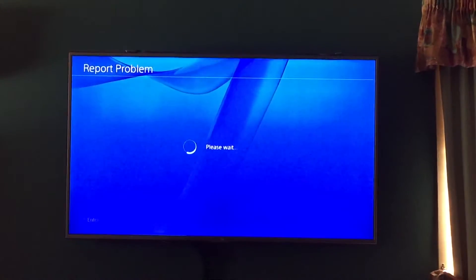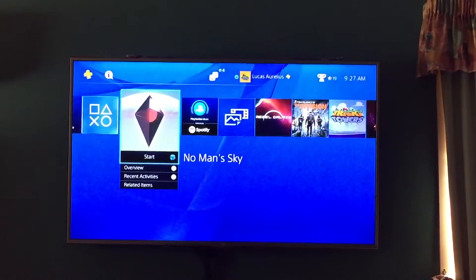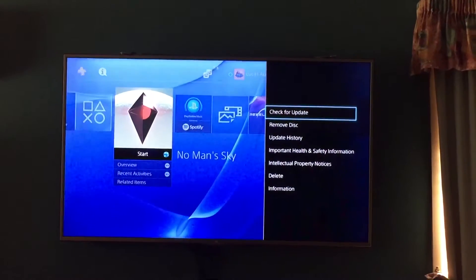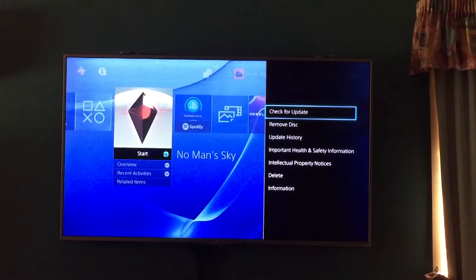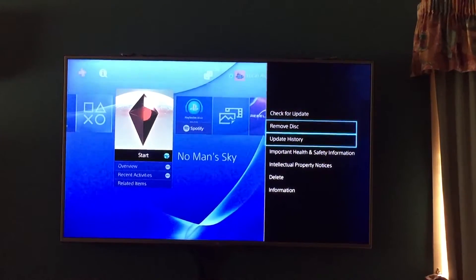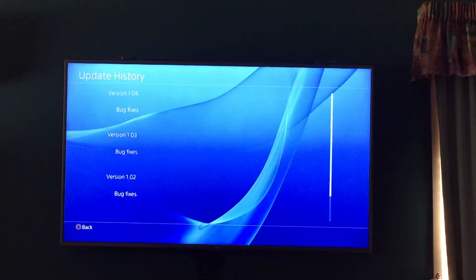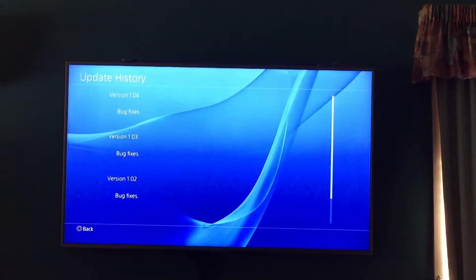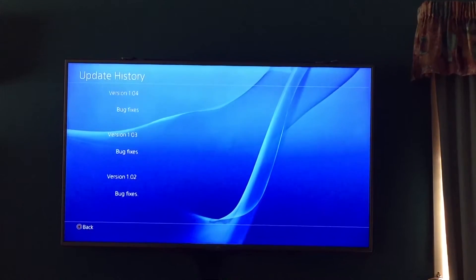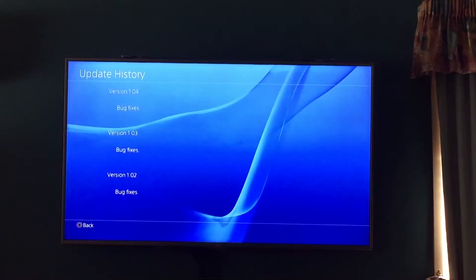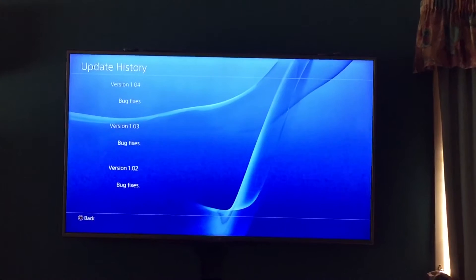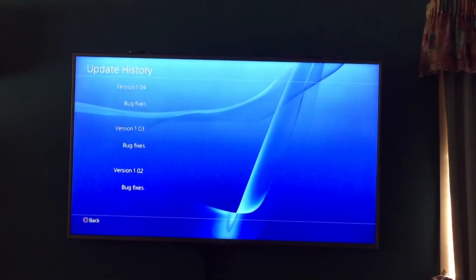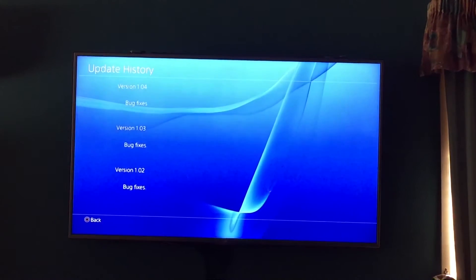Which is a shame. It was updated overnight. Looking at the update history, the running version is 1.04 with just bug fixes, but not my bug. So it's a bit of a shame.